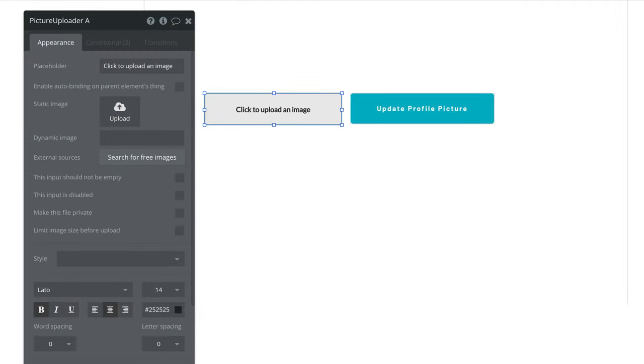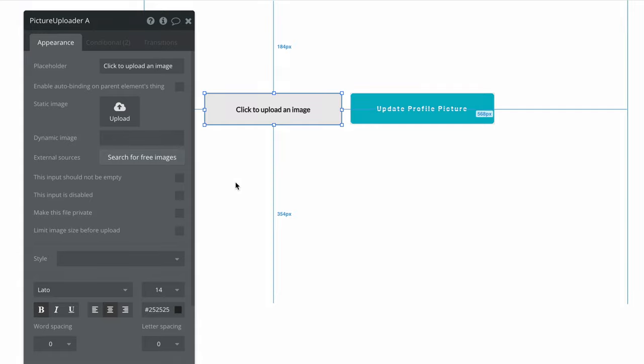Images that are uploaded through the picture uploader are public by default unless you attach them to a data type and a subsequent privacy rule.